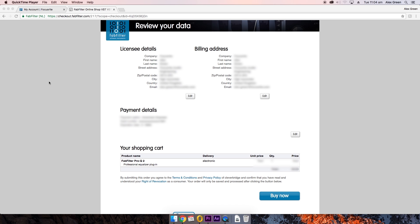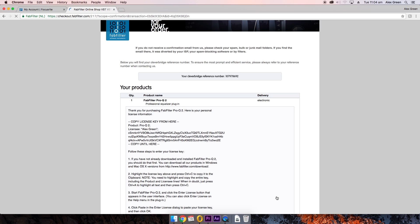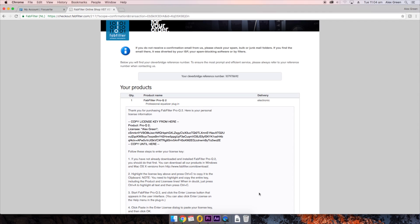You will be given the chance to review your data and once you've confirmed this you can click buy now. You will now be given access to your license key information. Copy and paste it like so. This information will also be sent to your email address.